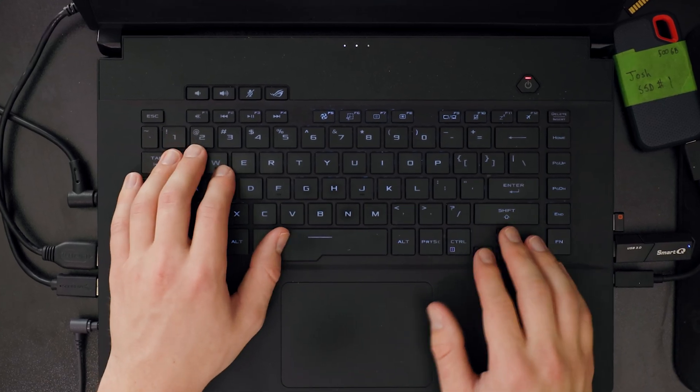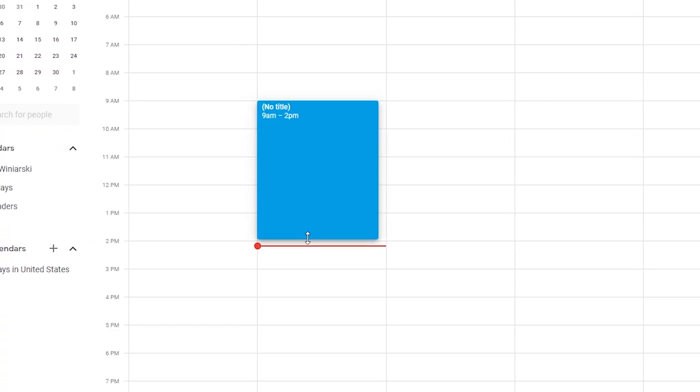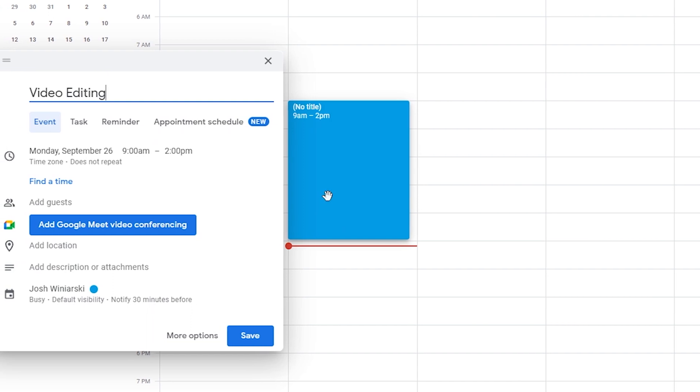Let's jump right into tip number 1, which is block out time dedicated solely to editing. Editing videos is a task that requires large chunks of time, and it's so important to get into a flow state where you're immersed and the only thing on your mind is making the best video you possibly can. If you're interrupted during this process, it forces you to go backwards in the timeline or rewatch something you already made. These precious minutes trying to remember where you left off can quickly turn into hours. Nothing else, no exceptions.